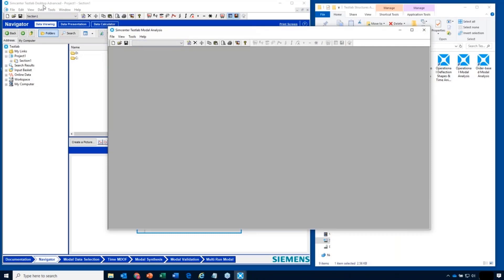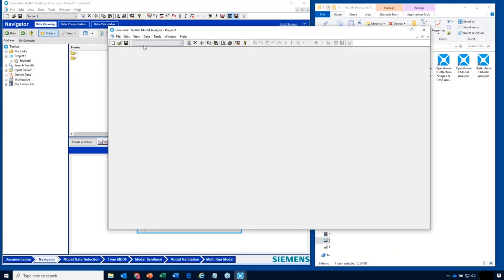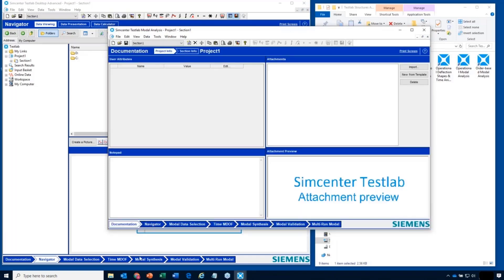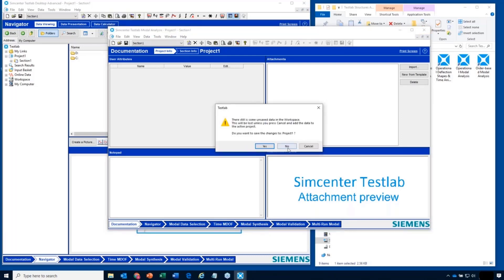From the Desktop I can start this application — it's actually the same as if I double-clicked here and started my analysis directly. It says 'Desktop' here because I started Desktop first, and here it says 'Modal Analysis.' After I start this, it'll have the Desktop tabs — documentation and navigator — and then all the modal analysis tabs. So really, it's the same thing.